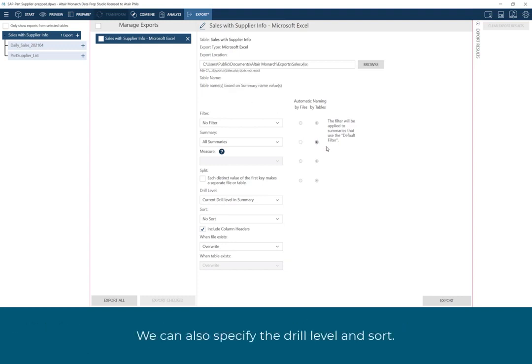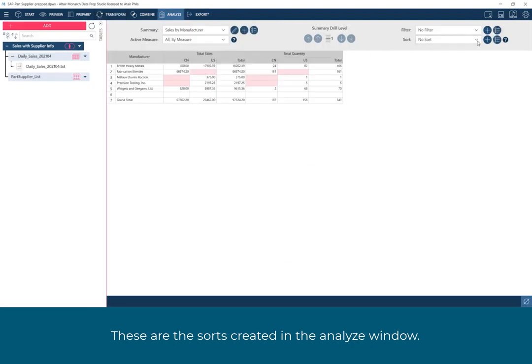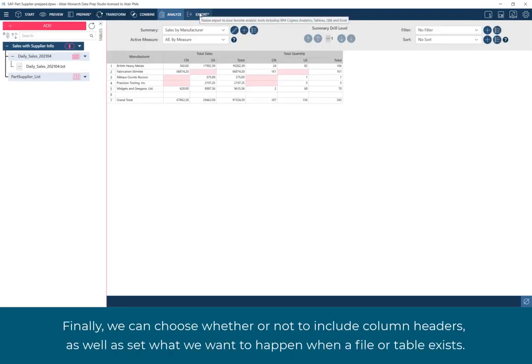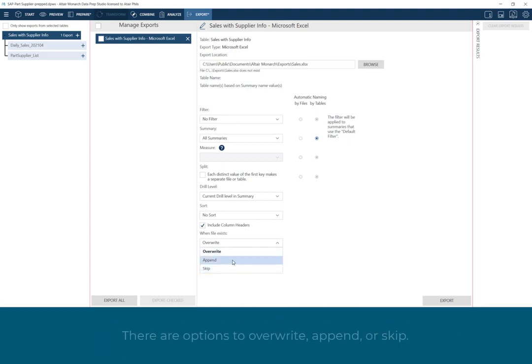We can also specify the drill level and sort. These are the sorts created in the Analyze window. Finally, we can choose whether or not to include column headers, as well as set what we want to happen when a file or table exists. There are options to overwrite, append, or skip.